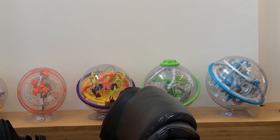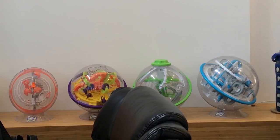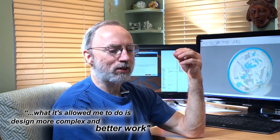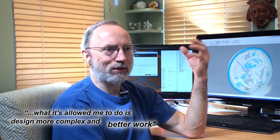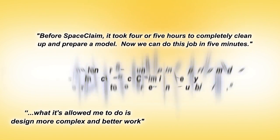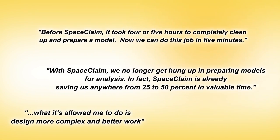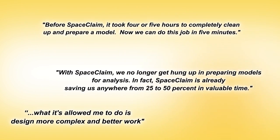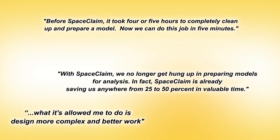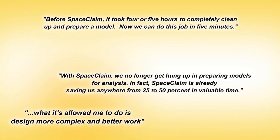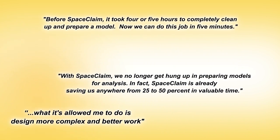I've been saved an enormous amount of time by working with SPACE CLAIM. It has allowed me to design more complex and better work. ANSYS SPACE CLAIM's groundbreaking technology will continue paving the way for more innovative products, because customers will design and analyze more effectively.